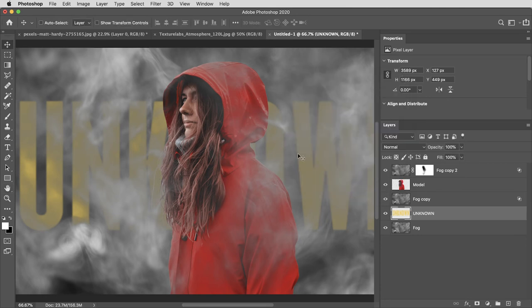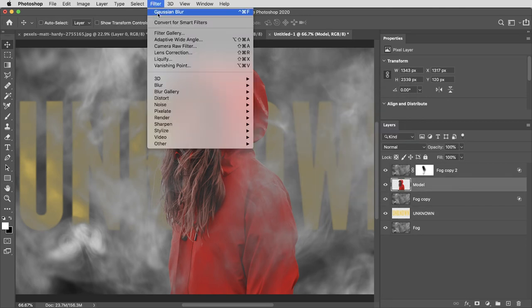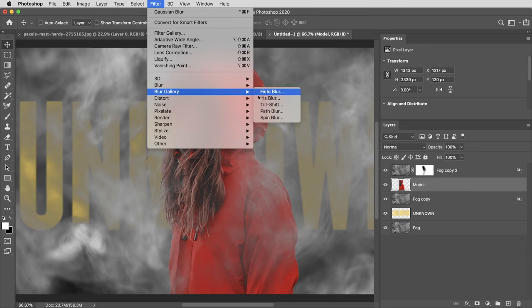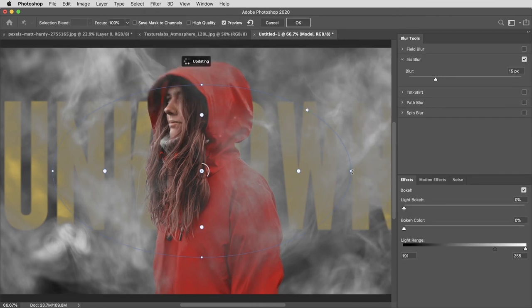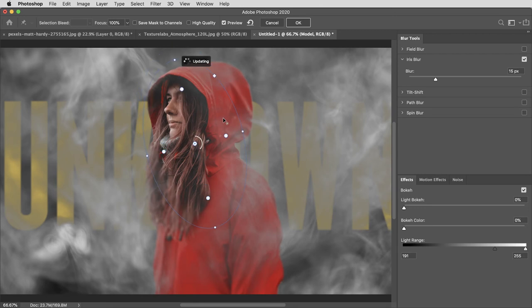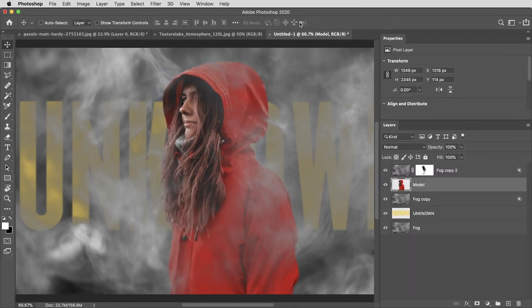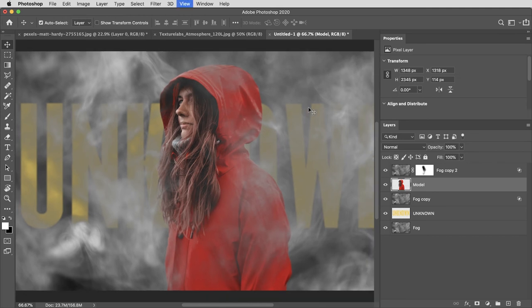Then for more of a targeted blur effect with the model here, I'm going to use this blur gallery filter called iris blur. And here I can drag the circle around determining the shape of the blur, make sure the face remains in focus and bring the blur amount to about six pixels.